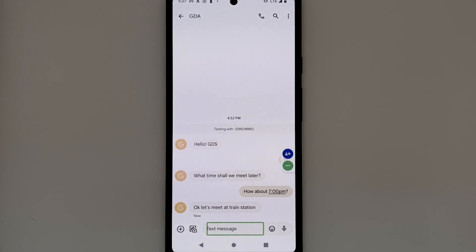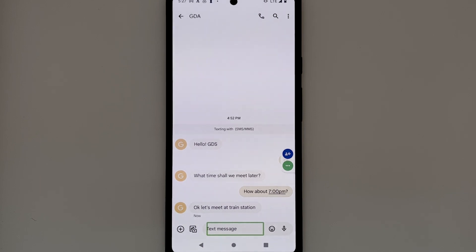You have now learnt how to read messages with TalkBack. To reply, double tap on the edit box at the bottom of the screen. Once done, find the Send button to the right of the edit box.